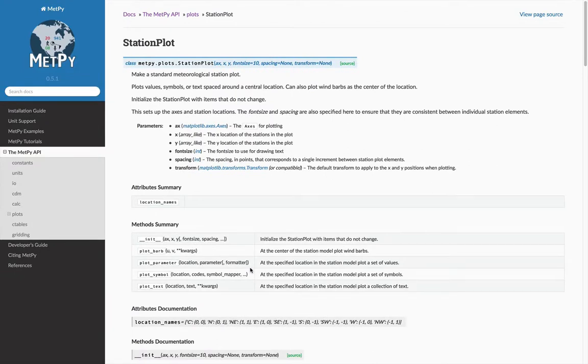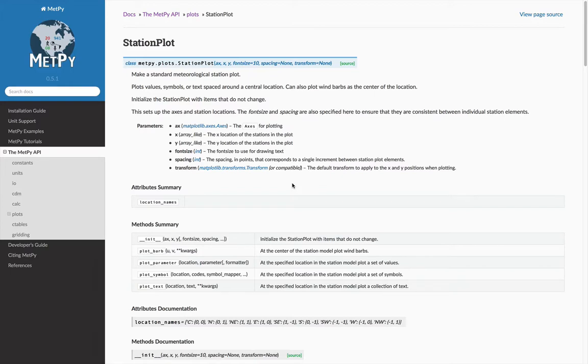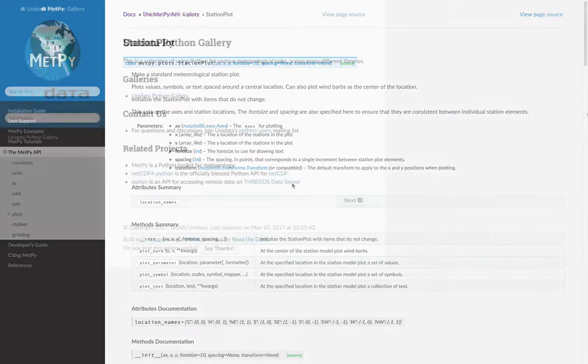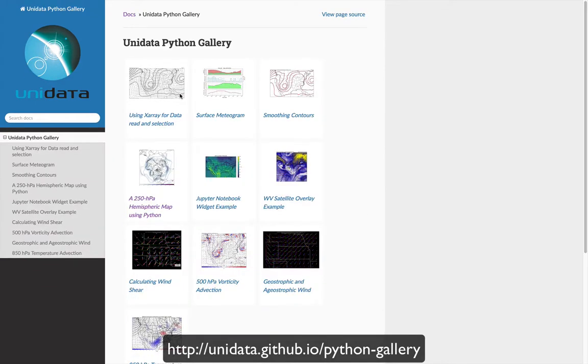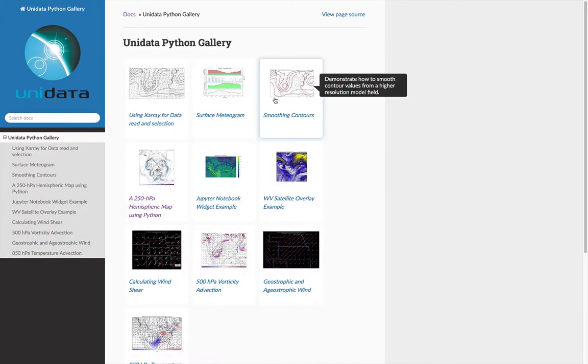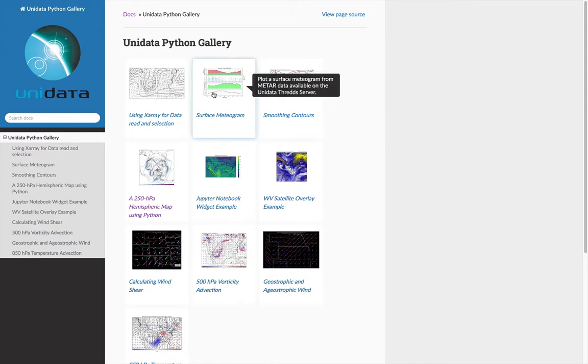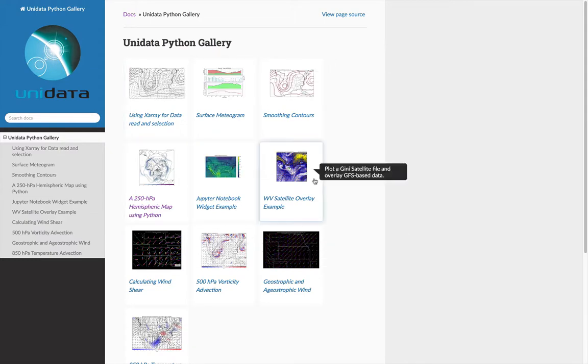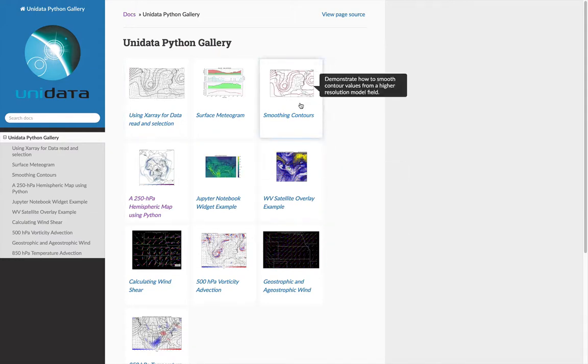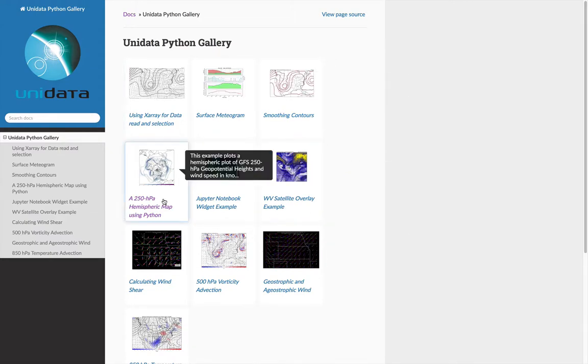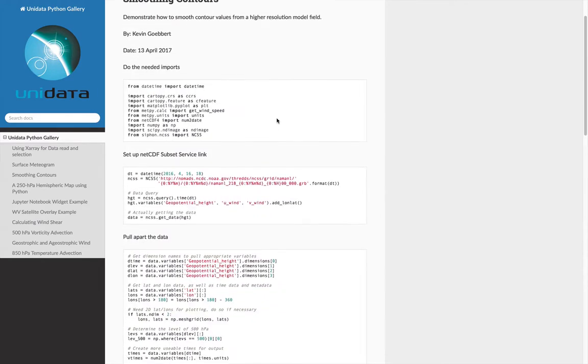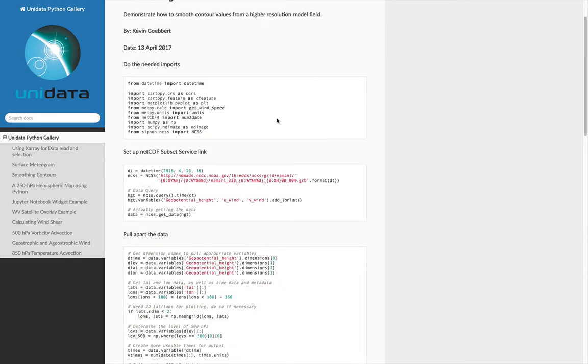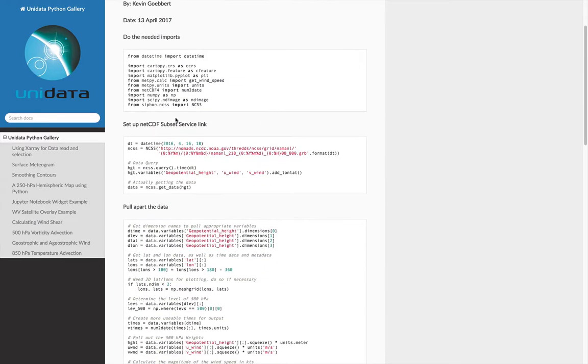But maybe you want a more general example, something that's not MetPy specific. You need to know how to bring down some data with our package siphon and use it in MetPy. Well, then you need to go to the examples gallery. This is the Unidata Python gallery. If you look in the gallery, which will also have another gallery for MetPy Mondays very soon, you can see that we have some general examples on things like smoothing contours or making a hemispheric map.